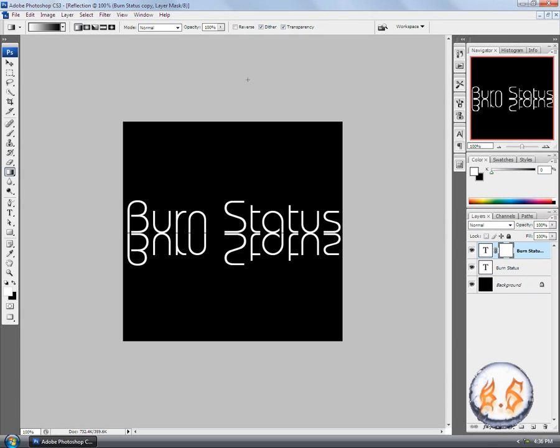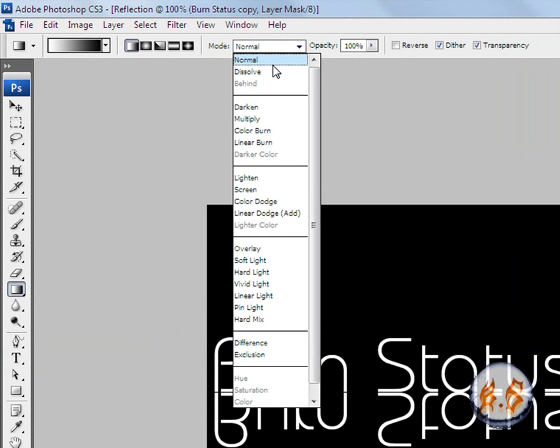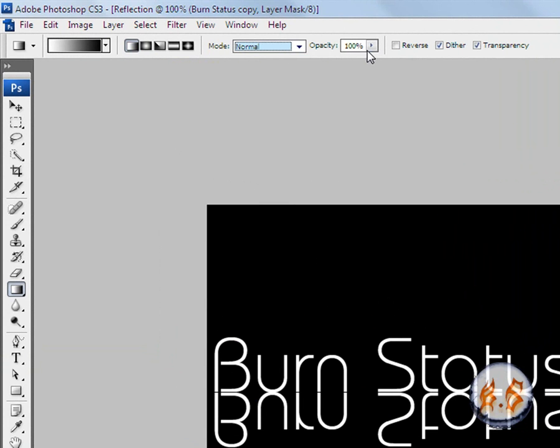Click OK. You want to make sure it's linear gradient, the mode is normal, and opacity is 100.